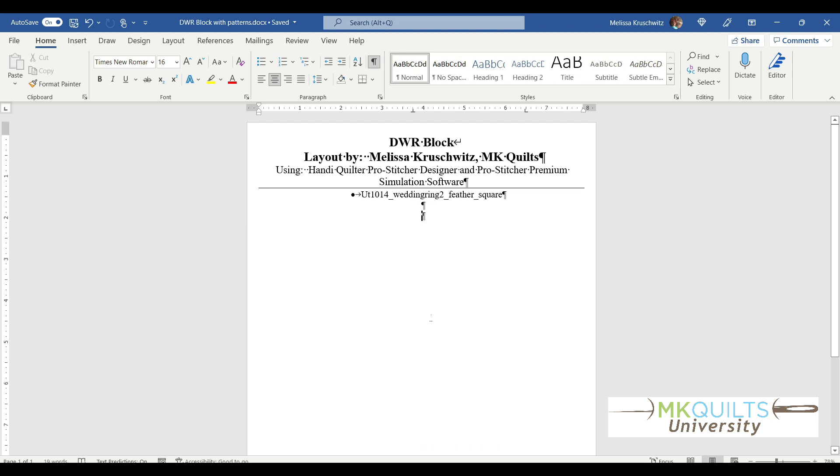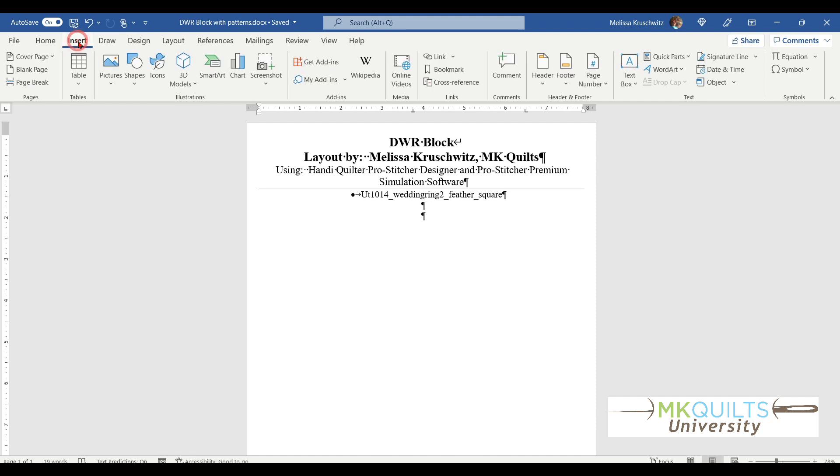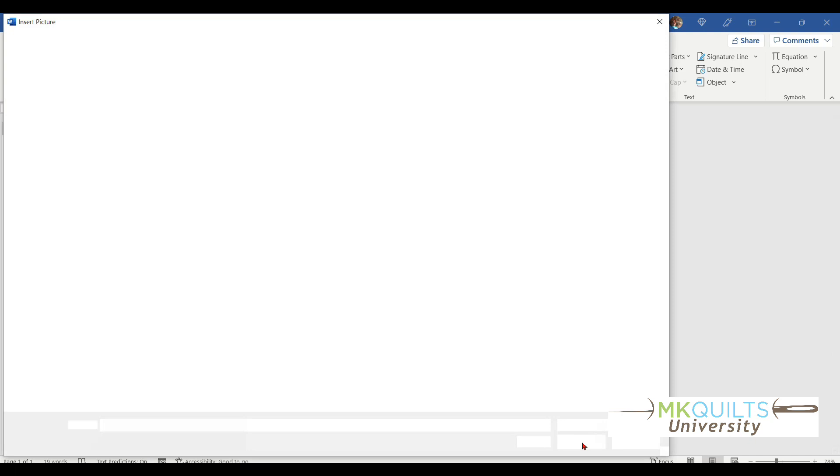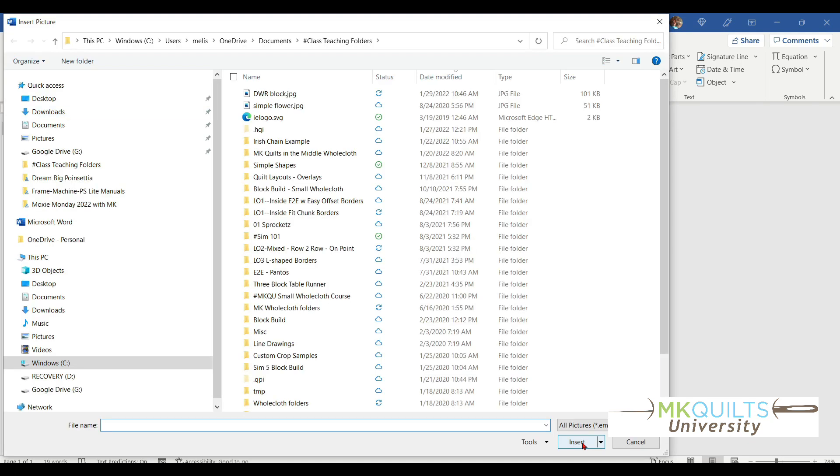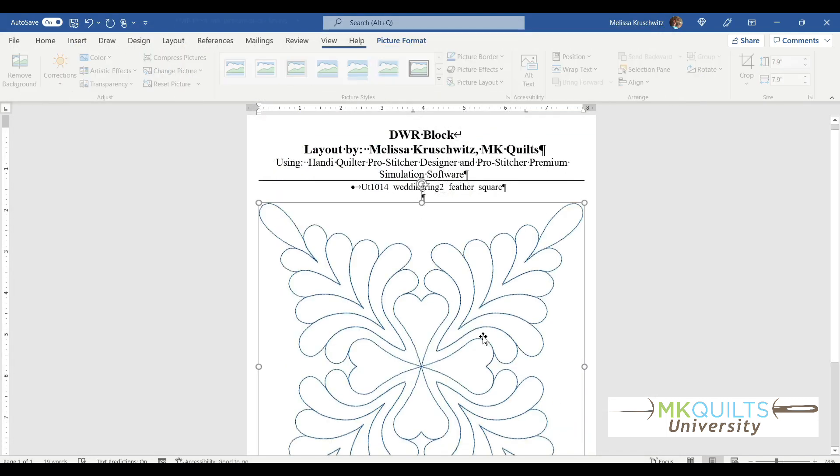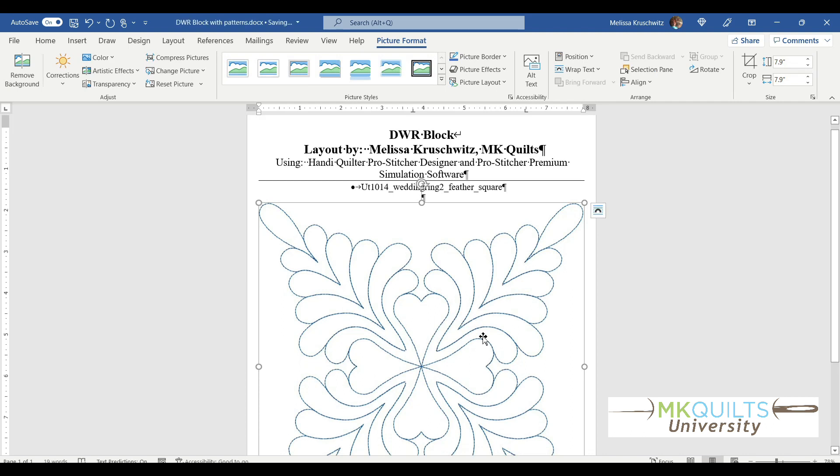In this case, our layout is just one block. Okay, so if I wanted to drop that picture in this Word document, all I would have to do would be to go to Insert, Insert Picture. I want to insert the picture from this device. This device is my laptop. I need to make sure I'm in my class teaching folder, and there is my double wedding ring block. I just hit Insert, and in comes the picture.